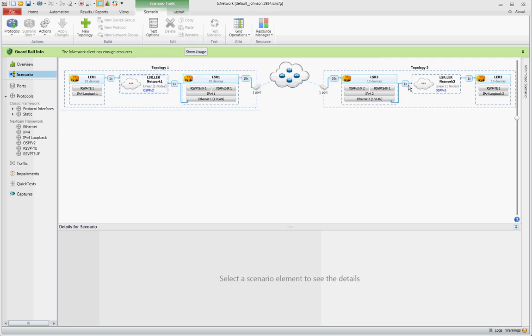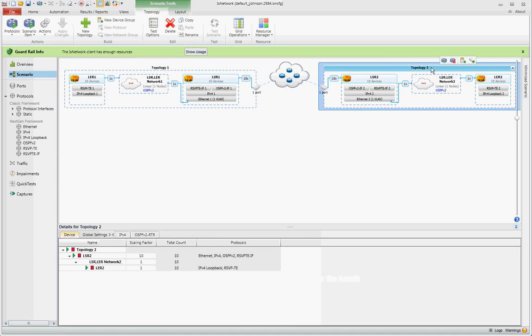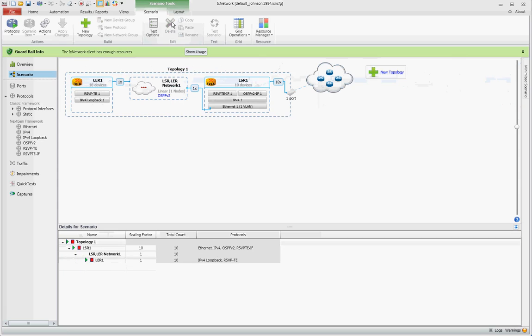If you only need one side, you can also select one topology and remove it. Just like that. Thanks for watching.